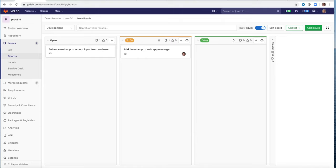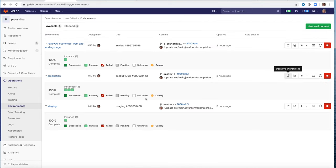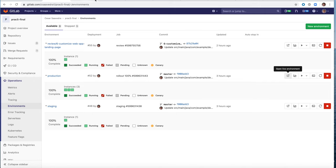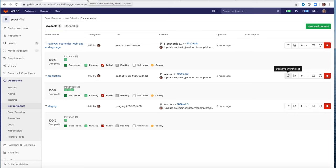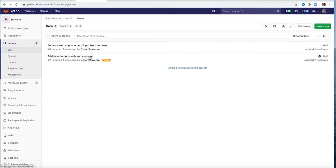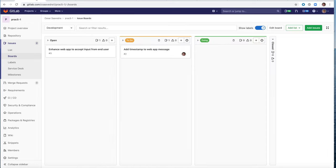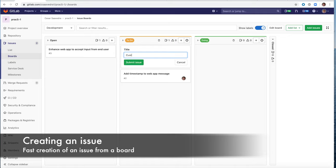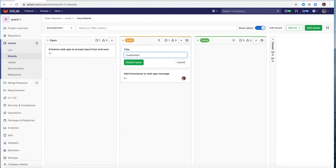So as a developer, I track my work via boards. Here you can see my three boards: open, to-do, and doing. And let's say that there's an application already in production. And it's right here. This is a web app. And as you can see, it says spring is here and the background is green. And let's assume that someone would like to make that more customizable for our friends at AWS. So there is a request that will be created by someone. They can just come to my to-do board and enter customize web app landing page and create and then submit issue.